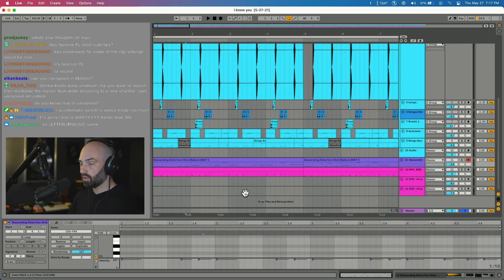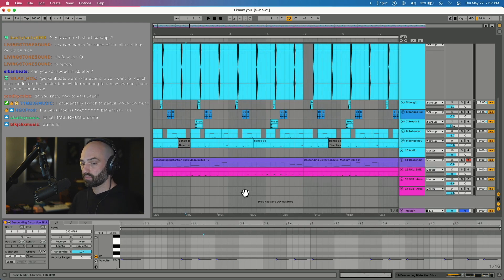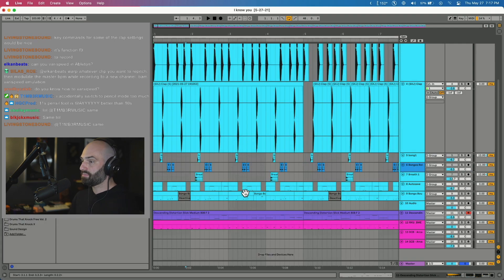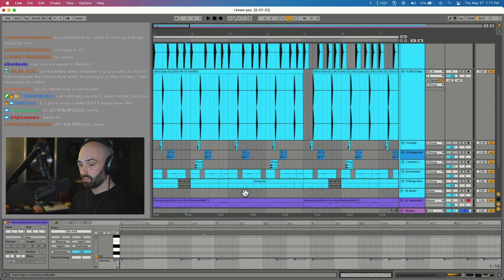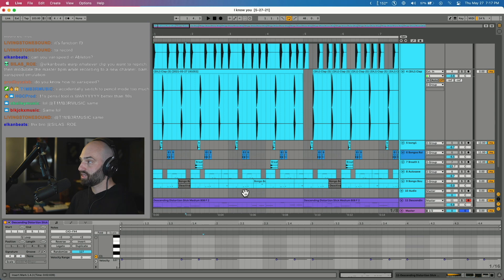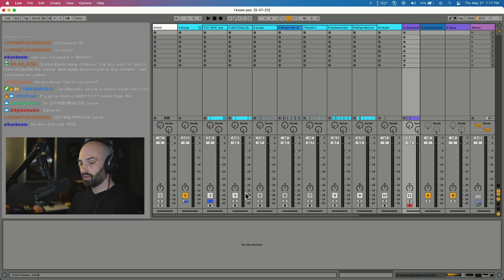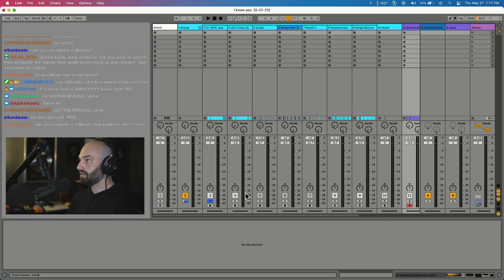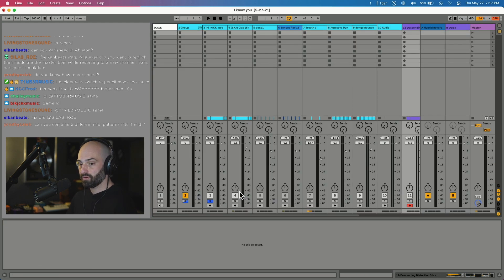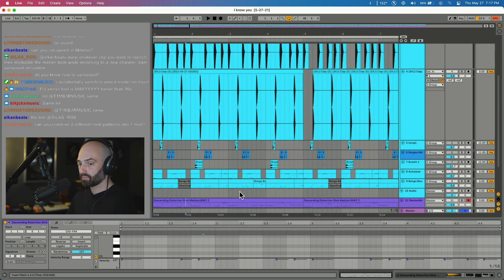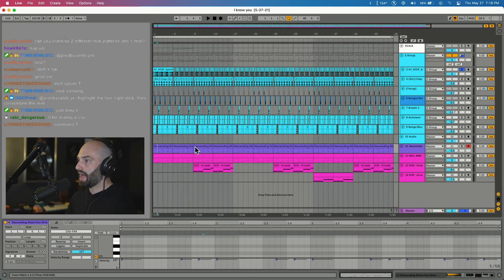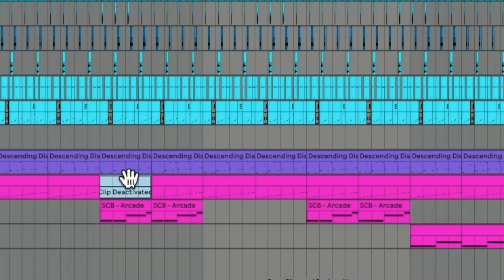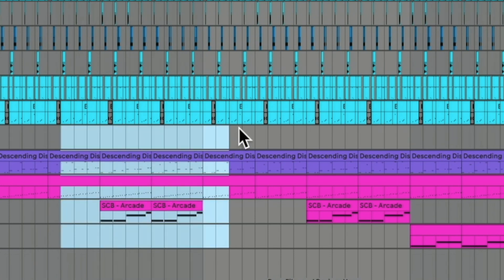Another key command I like is Command Option B - closes and opens the browser. Command Option L opens and closes the bottom part of the window. Command Option I opens and closes the input source. Tab goes between clip mode and arrangement mode. If you highlight a clip and click 0 it mutes it, so you deactivate it or reactivate it by clicking 0, or you can select a bunch of them and deactivate or reactivate.